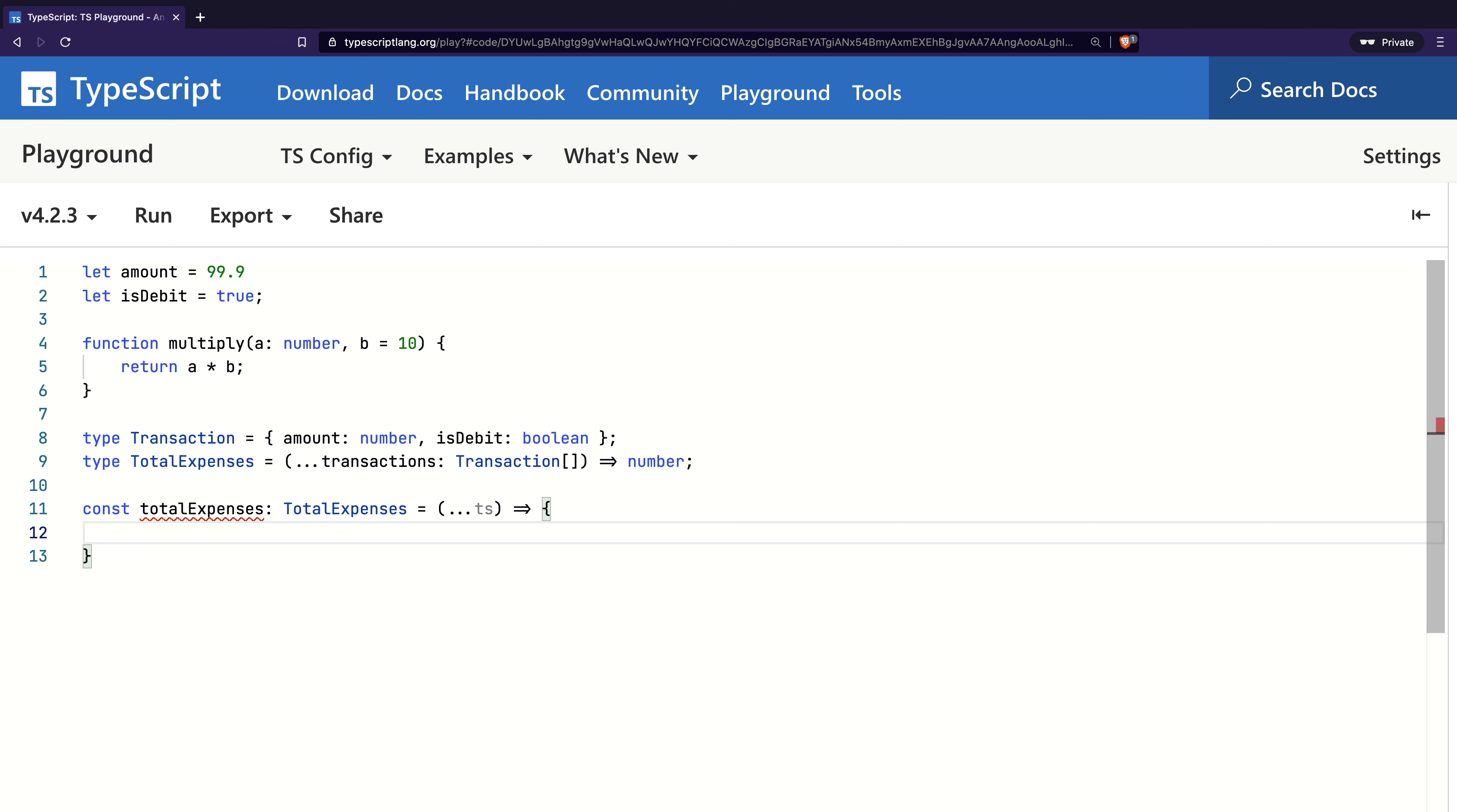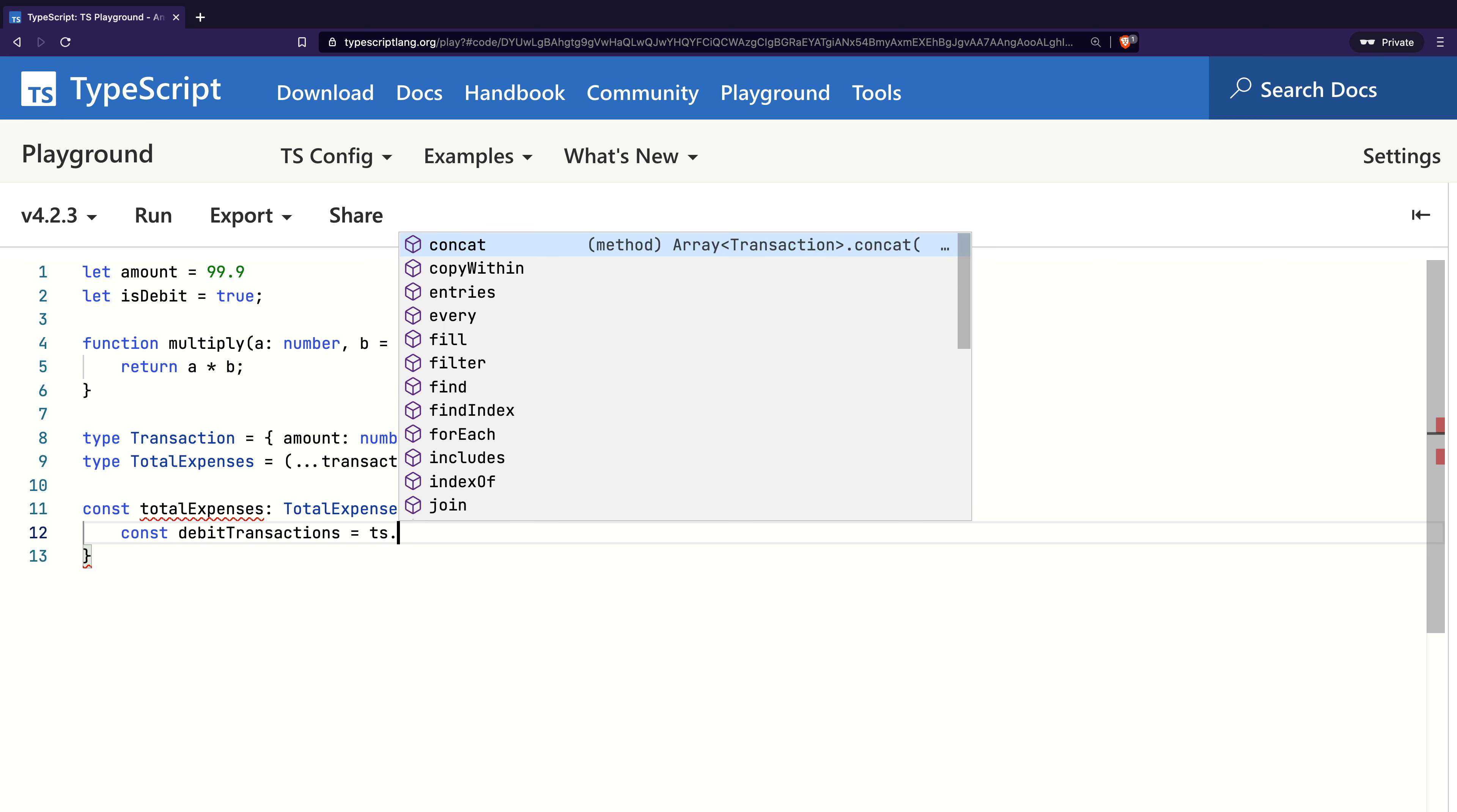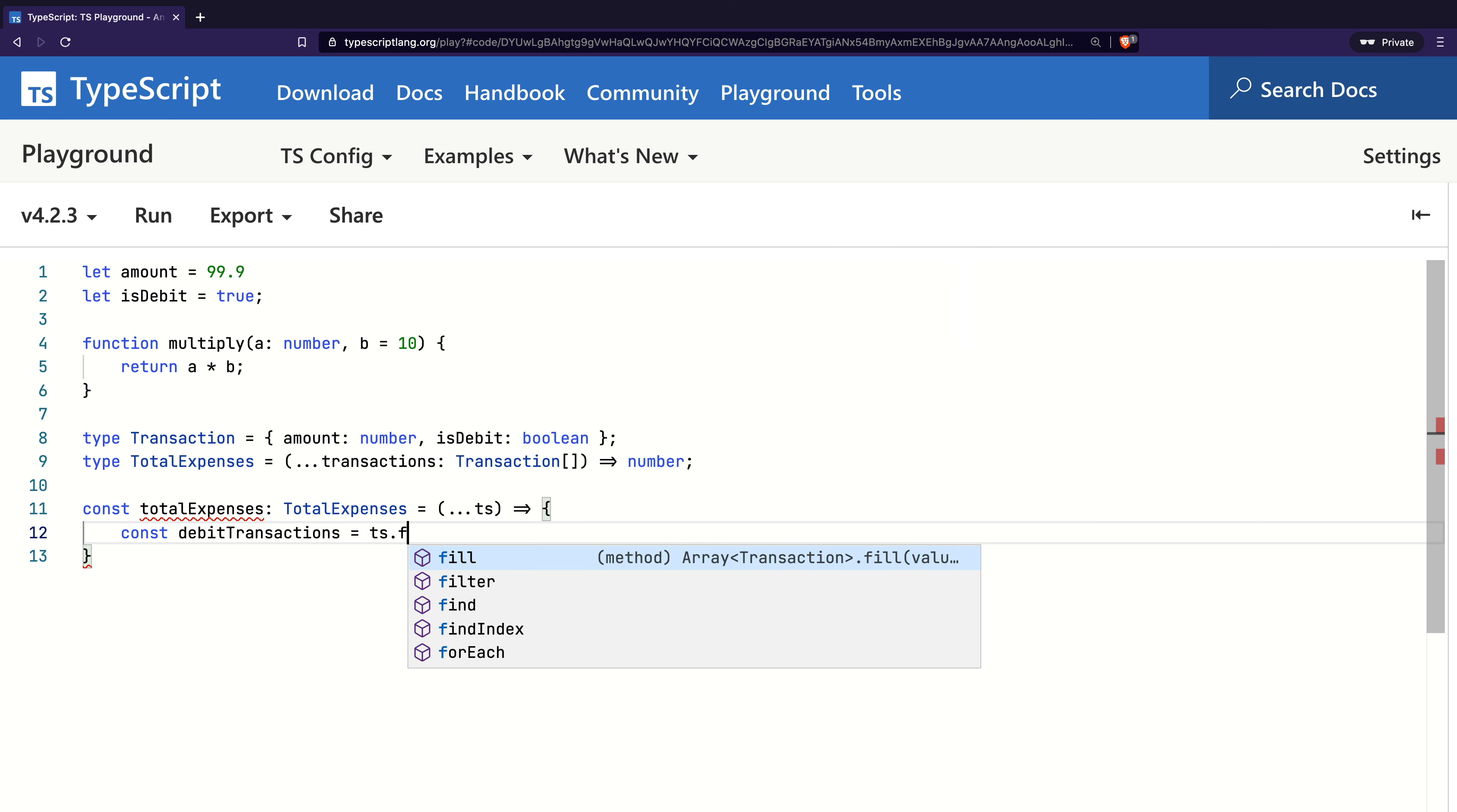I will create a constant called debitTransactions, which will contain all the transactions where isDebit is true. Now see, as I hit a dot after ts, I get all the methods that exist on an array. This is fantastic.